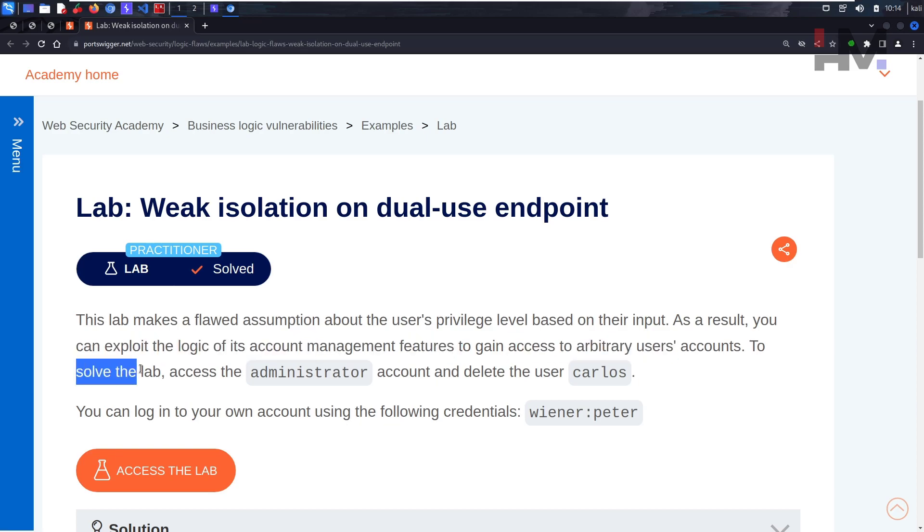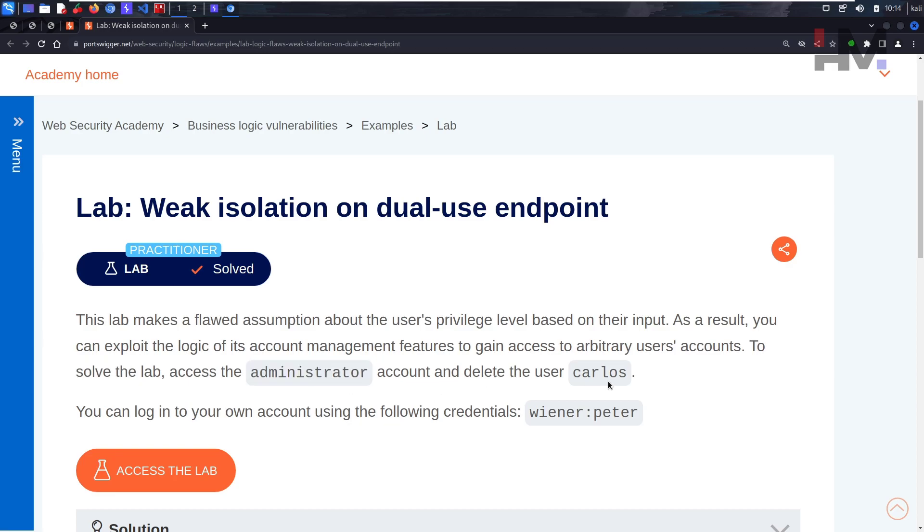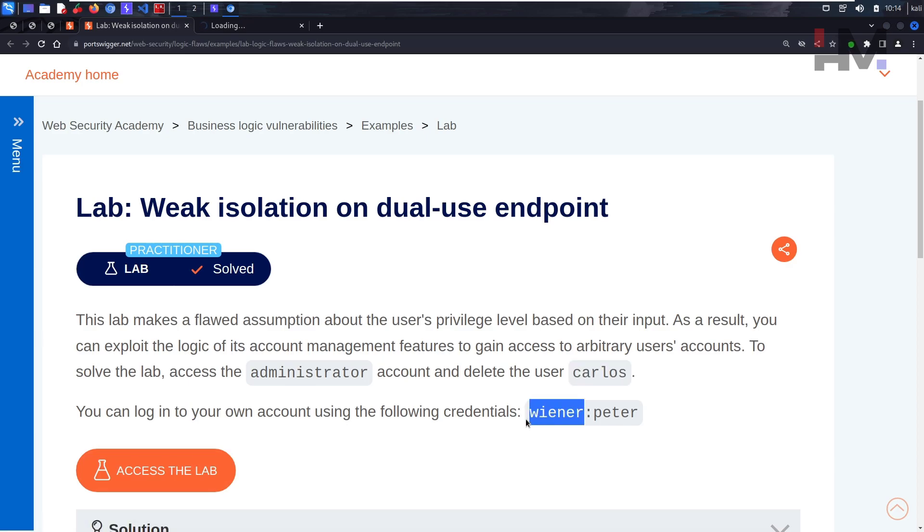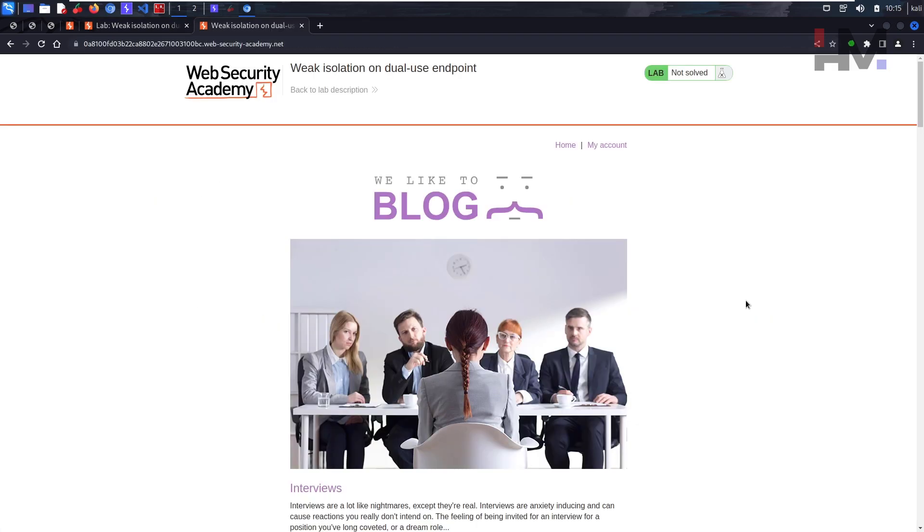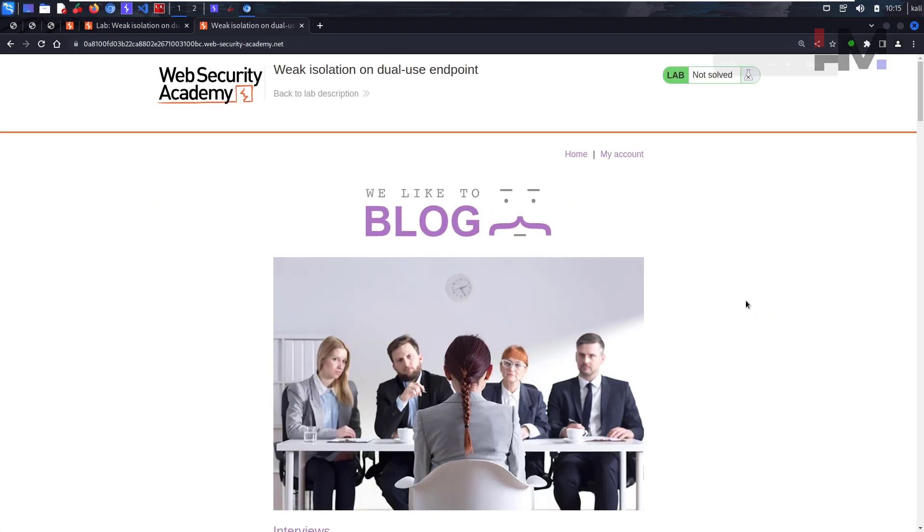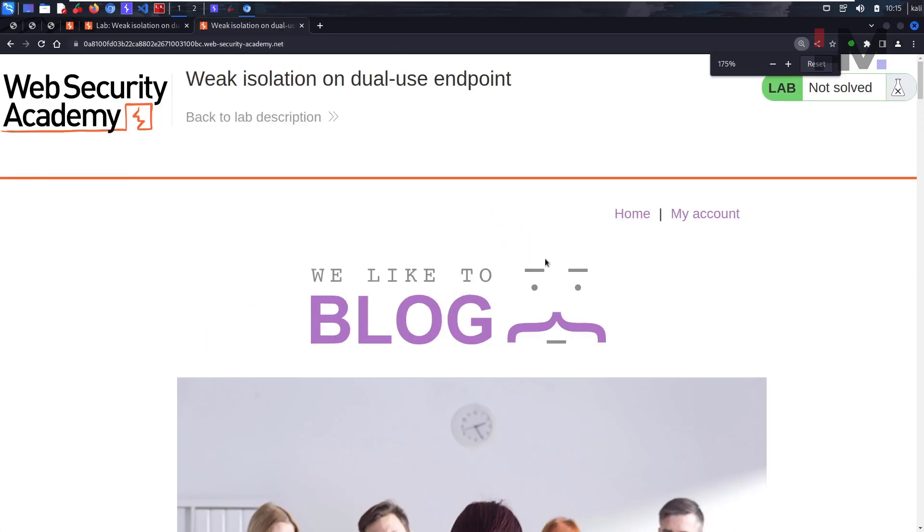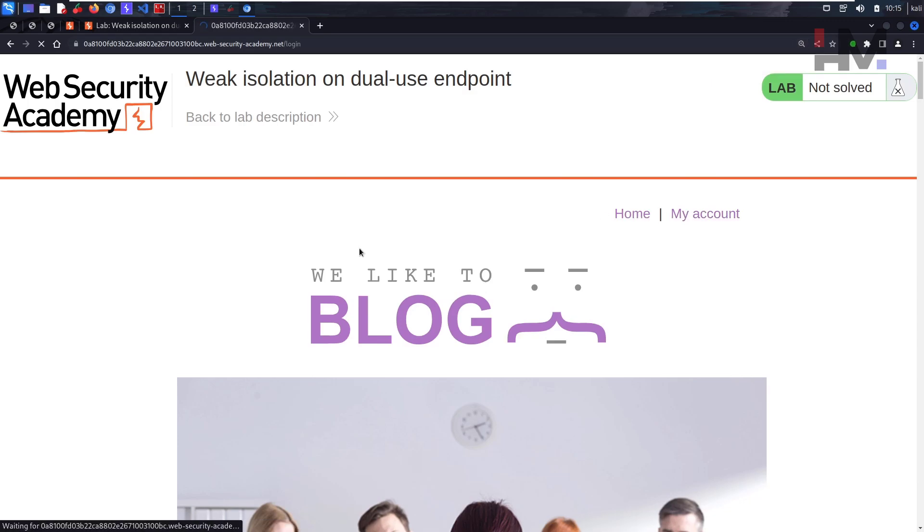To solve this lab, access the administrator account and delete Carlos. So it's also kind of a privilege escalation thing. The exploit is in the account management feature. Let's see what it is. We don't have much here, I think we need to just log in.